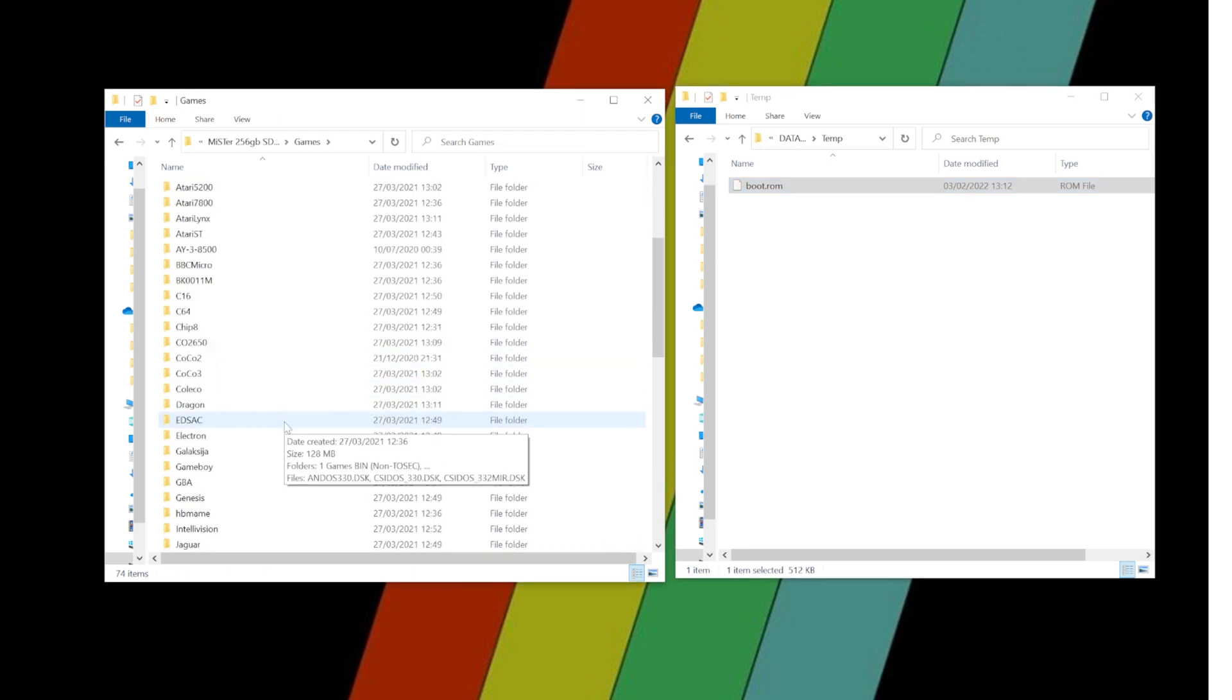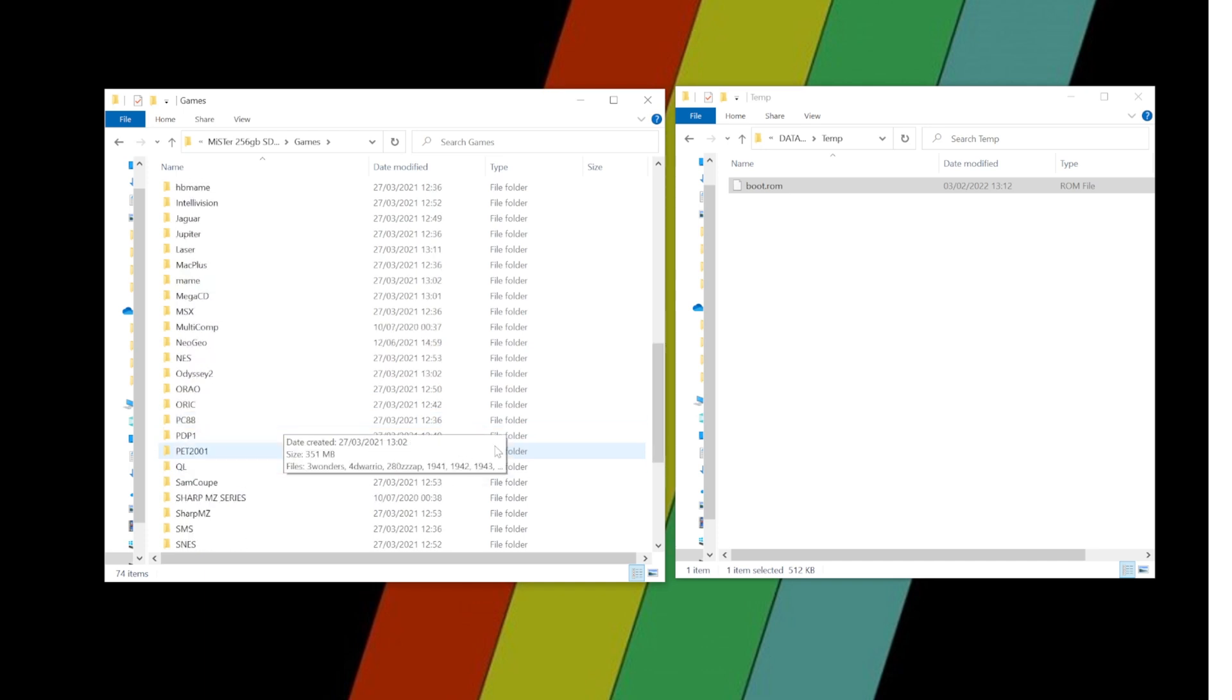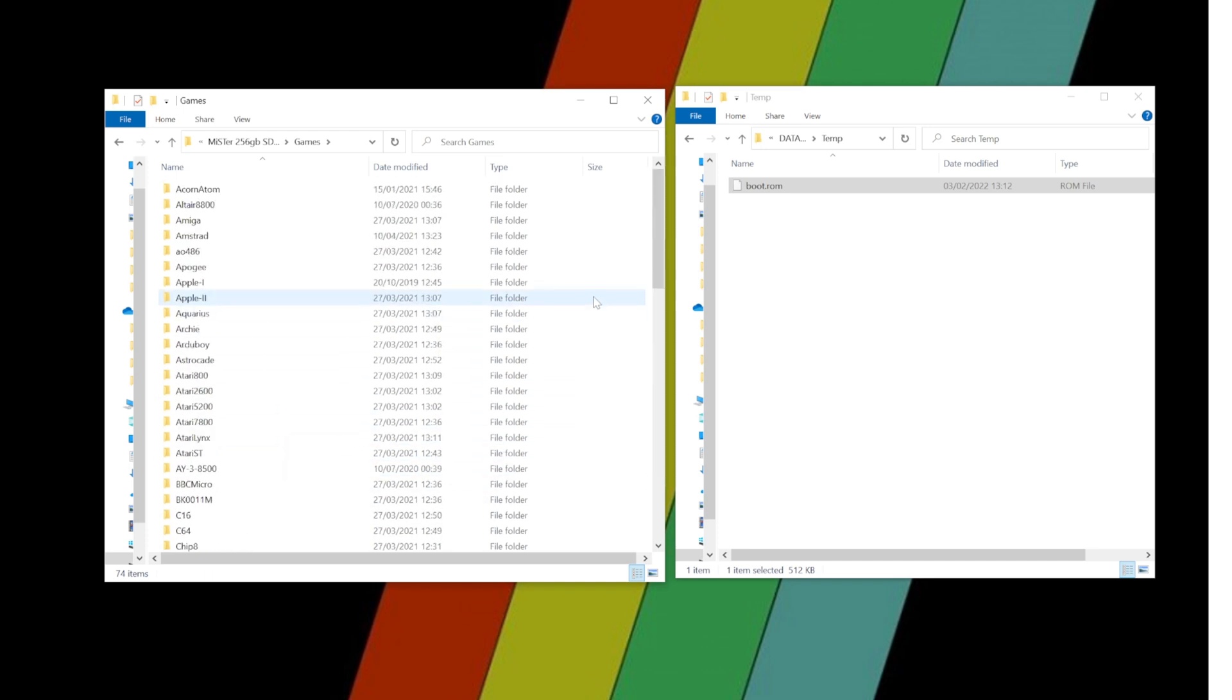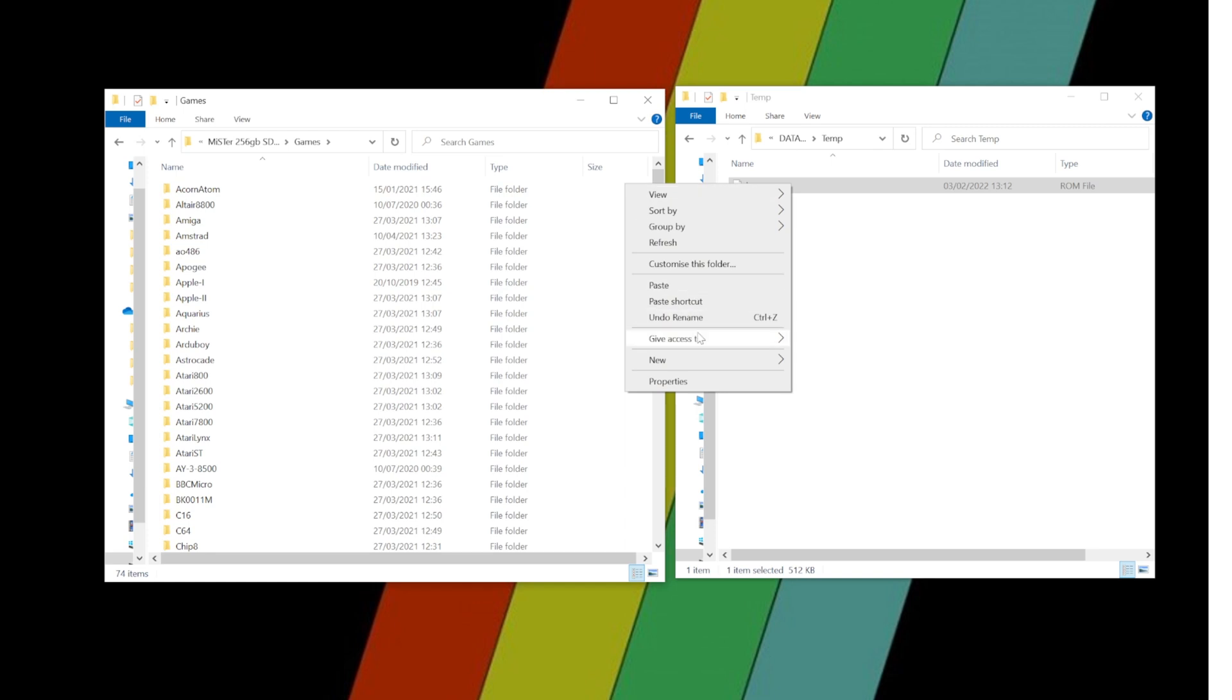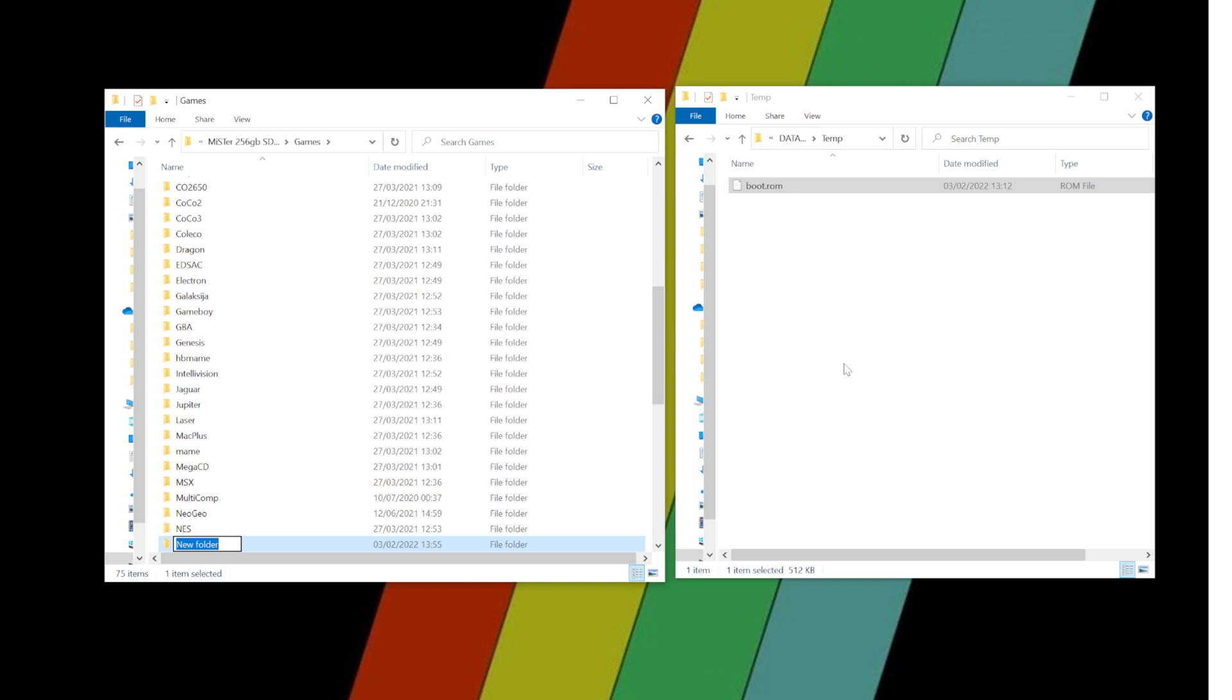Okay, we then need to go into the games directory on your SD card and create a folder called PSX.